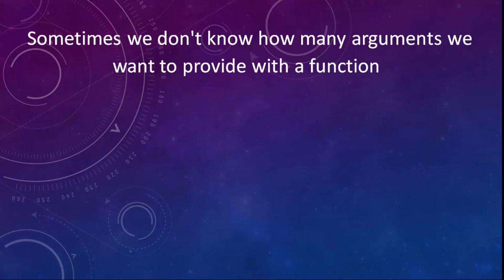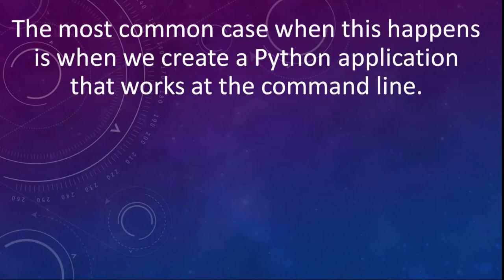There are cases when we don't know how many arguments we want to provide within a function. And the most common case when this happens is when we create a Python application that works at the command line.